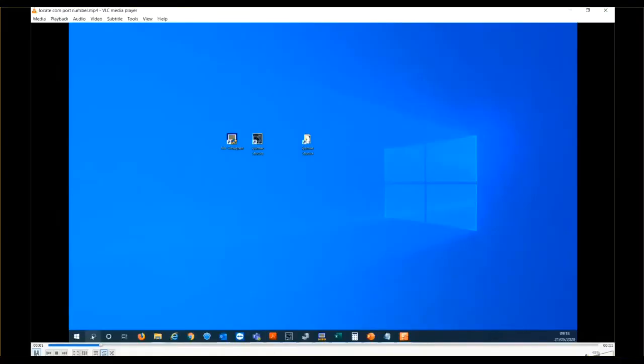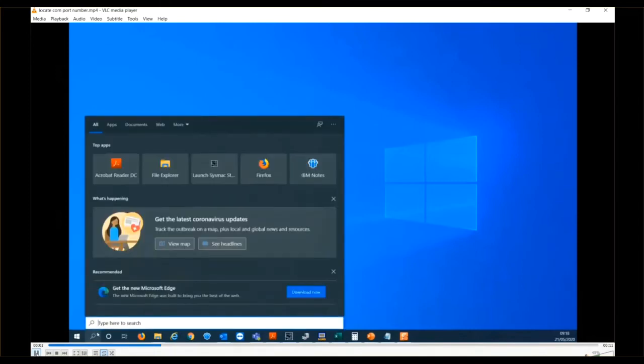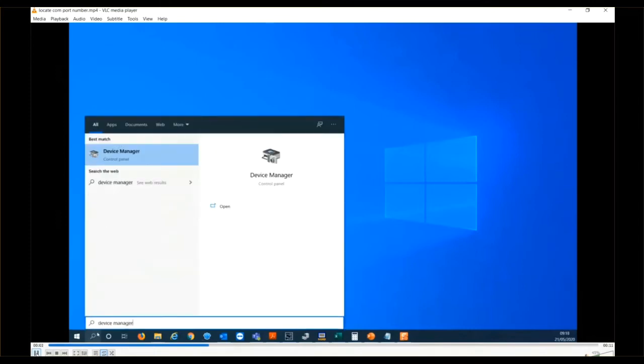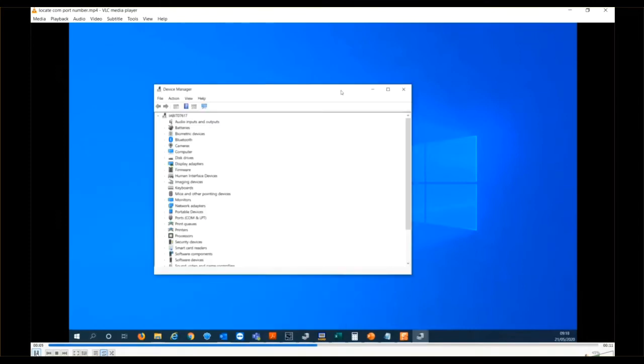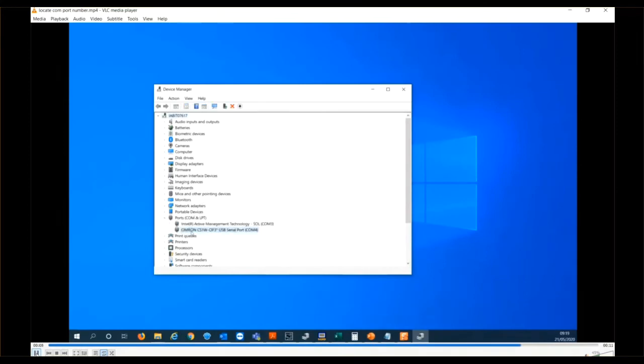For my setup, I need to know what port number was allocated when I plugged in the CS1W-SIF31 adapter. Here's one way you can find it. Bring up your device manager, look under ports, and there you'll find where I've highlighted COM4, so COM4 has been allocated.